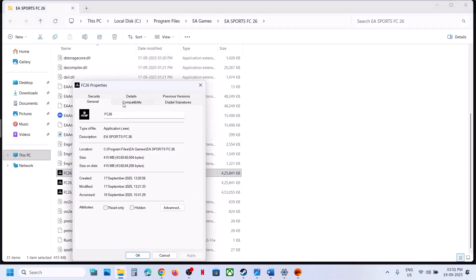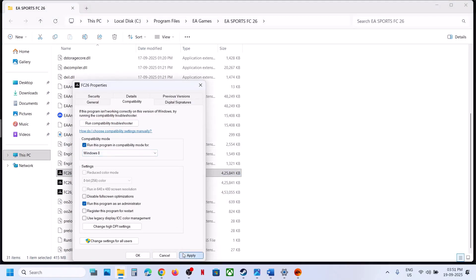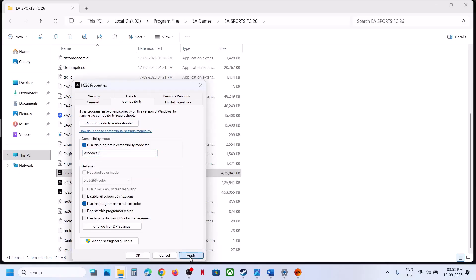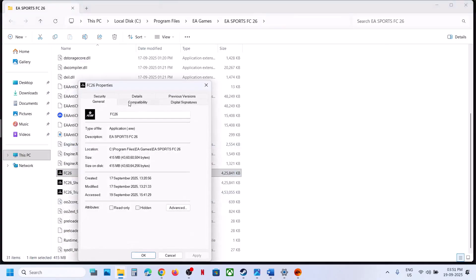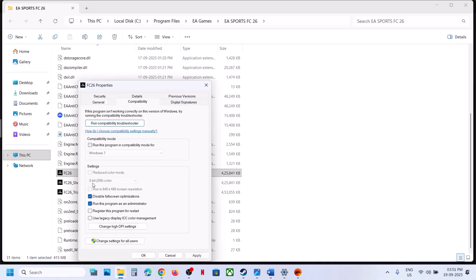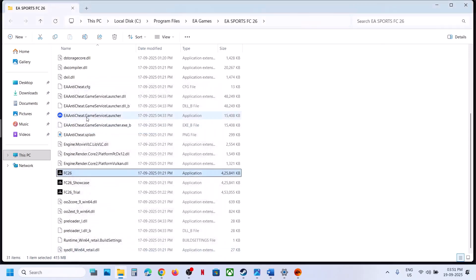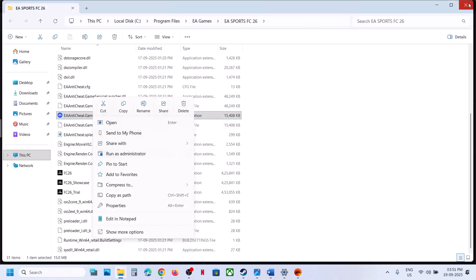Still not working? Right-click the game EXE, go to Properties, Compatibility tab, and select Windows 8. Hit Apply, click OK. You can also try Windows 7. You can also try 'Disable full screen optimization'. Hit Apply, click OK, and double-click to launch the game. If still not working, uncheck those boxes, hit Apply, click OK, then use the EA Anti-Cheat Game Service Launcher — right-click, Run as administrator, and launch the game.